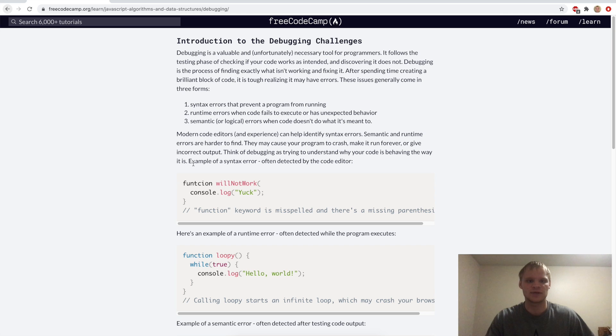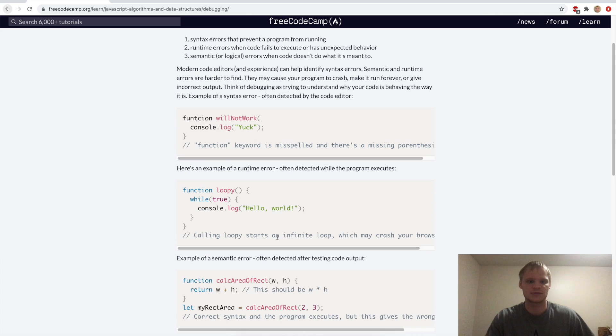There are three main types of errors. Syntax errors, which is where, like this, needs a bracket to work. There's runtime errors, where once you run it, you'll realize, oh, this probably shouldn't be true all the time.